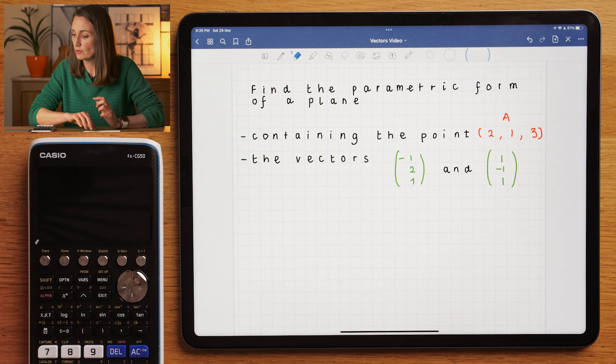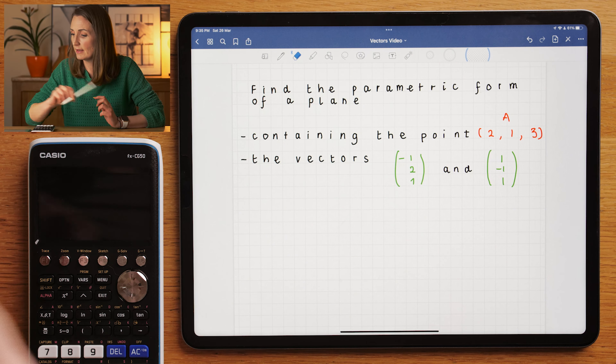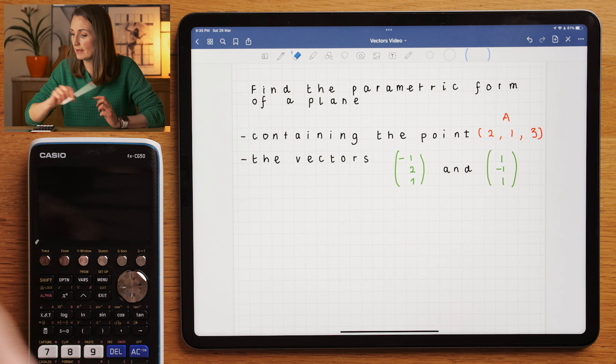That's a specific form. The information we're going to be given is as follows: we're going to be given a point on the plane, and we're going to be given two vectors that control the direction of the plane.